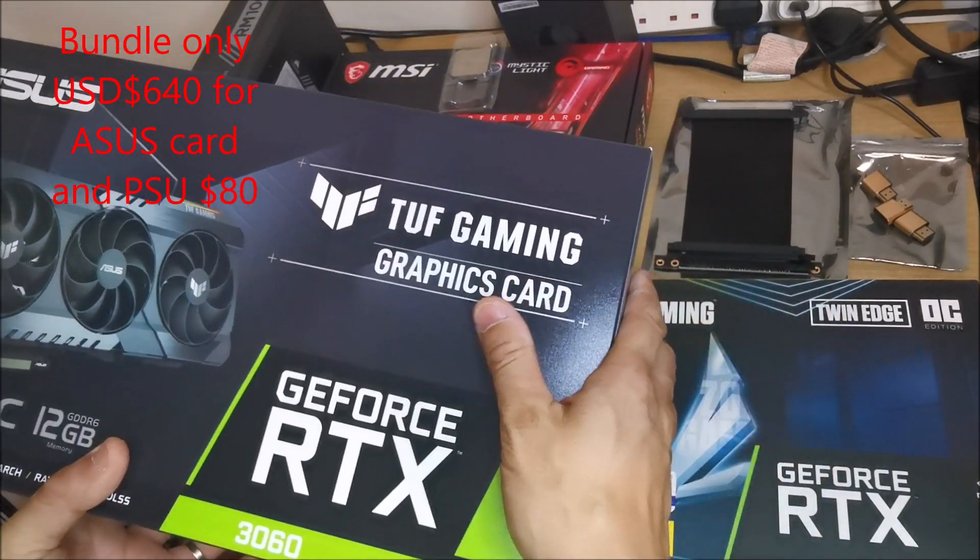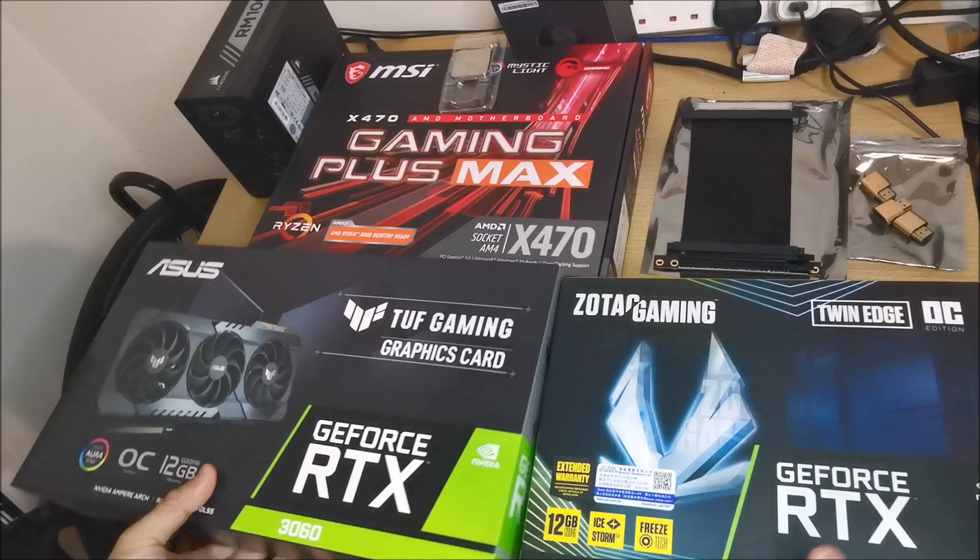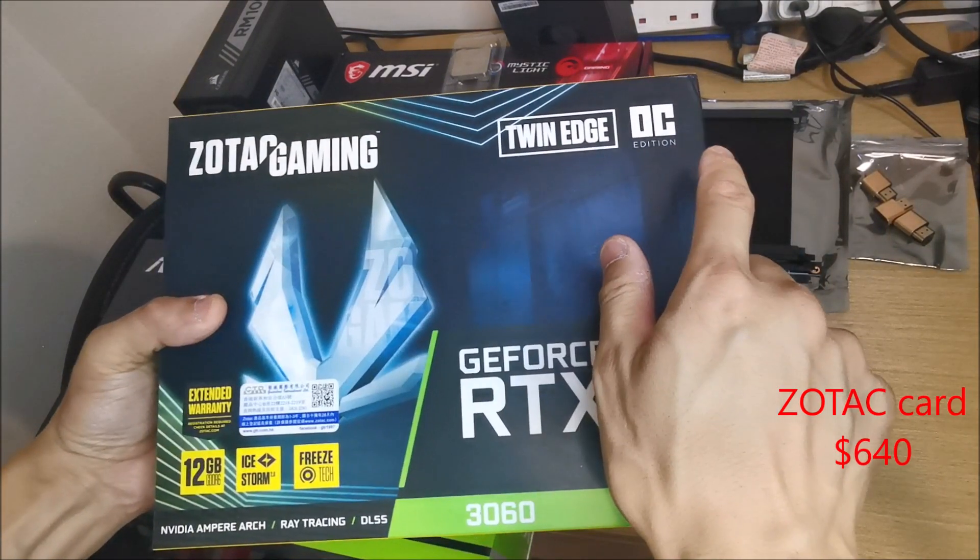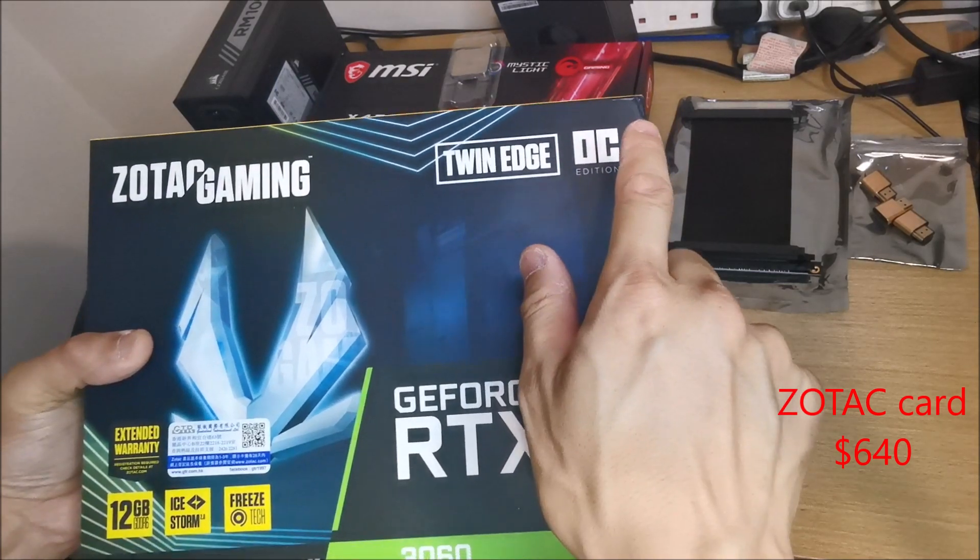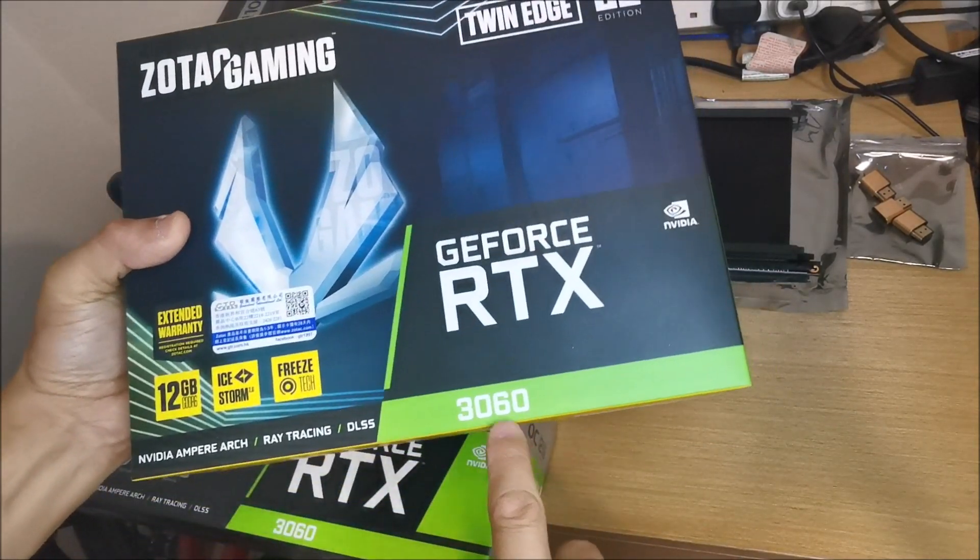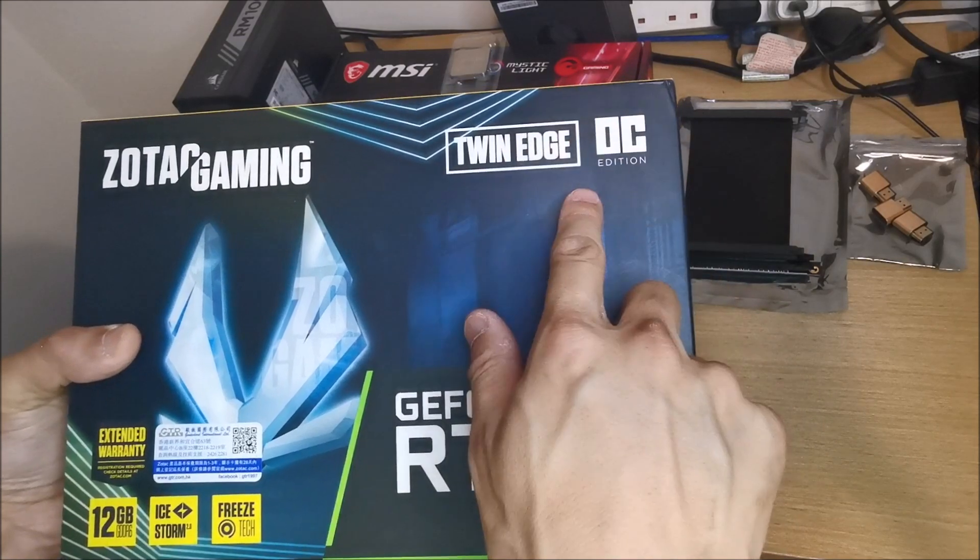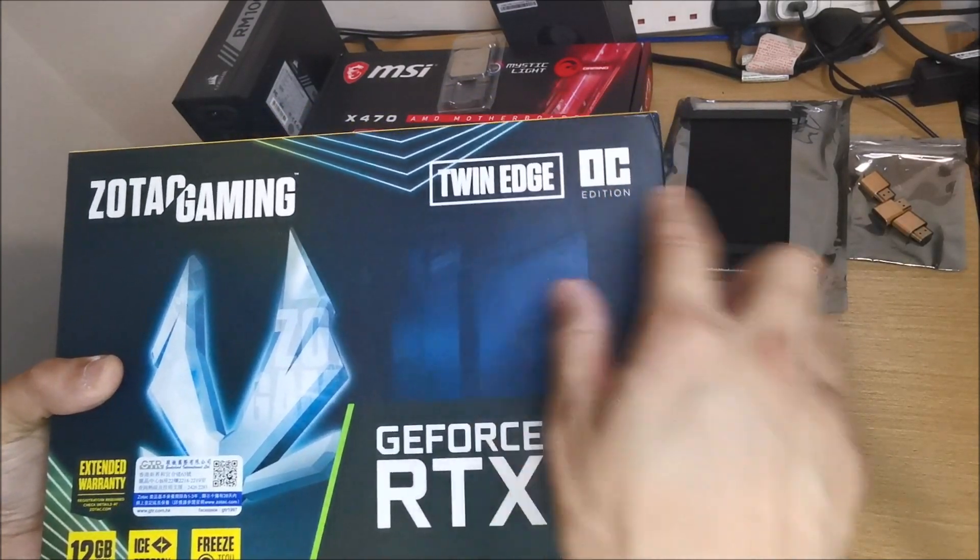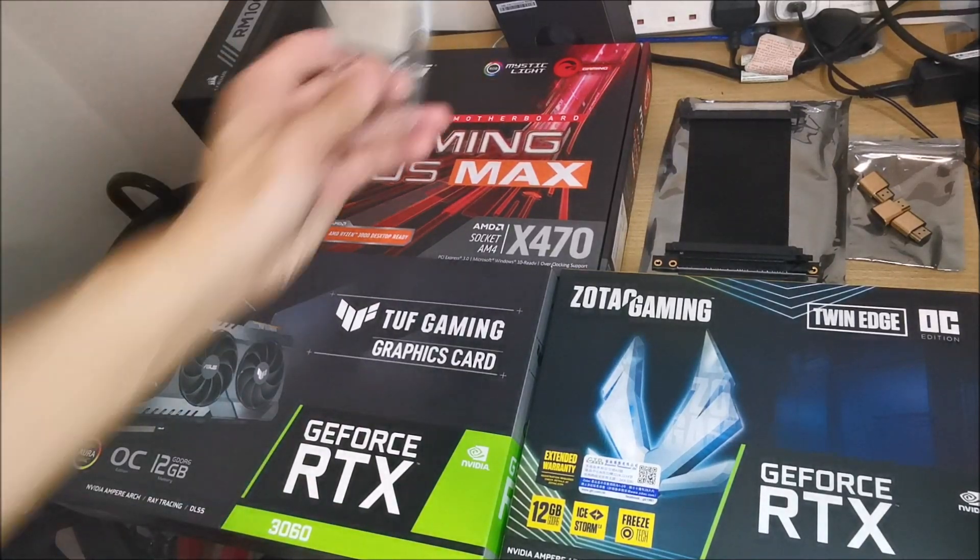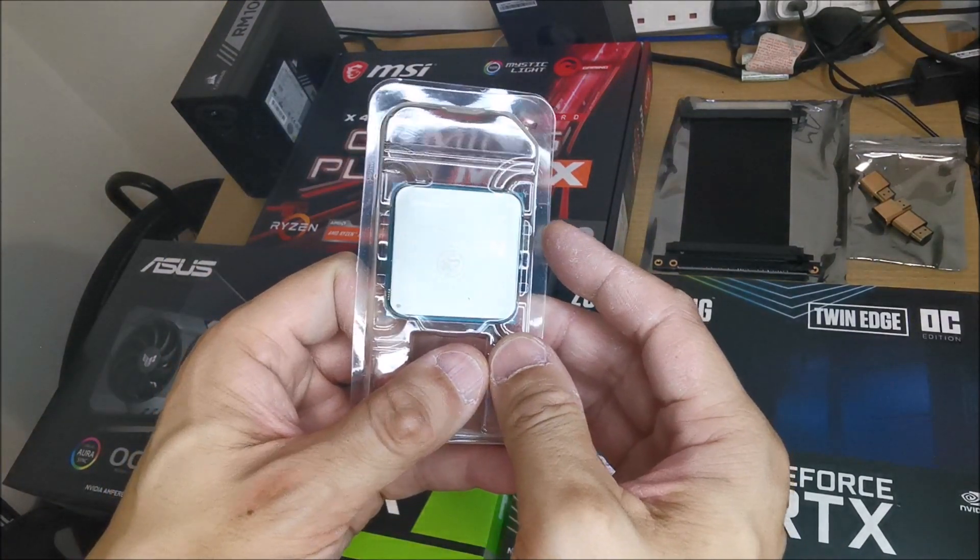Haven't done any unboxing on this ASUS TUF, and then yesterday I managed to get a Zotac Twin Edge OC version. I believe only the OC version works, so if you guys manage to get one, make sure you get the OC. I'm going to be using a secondhand...